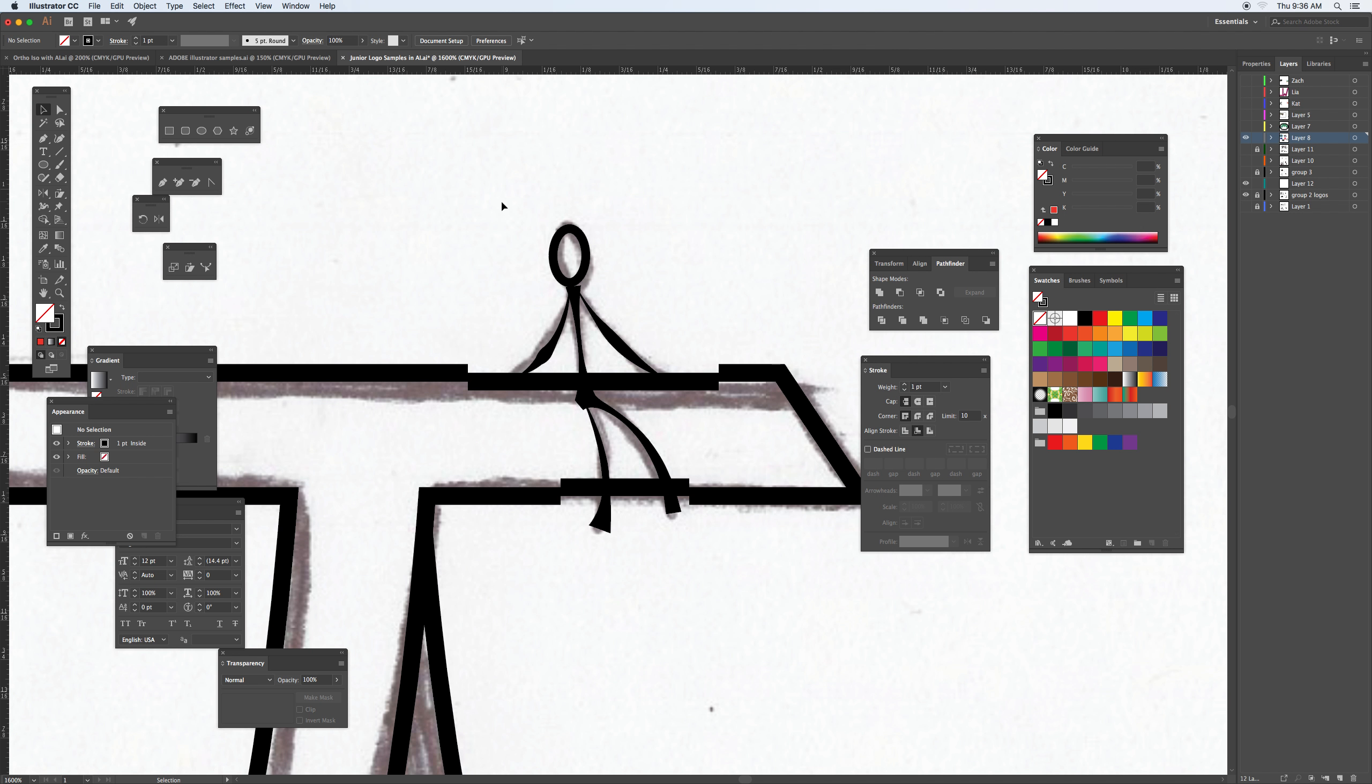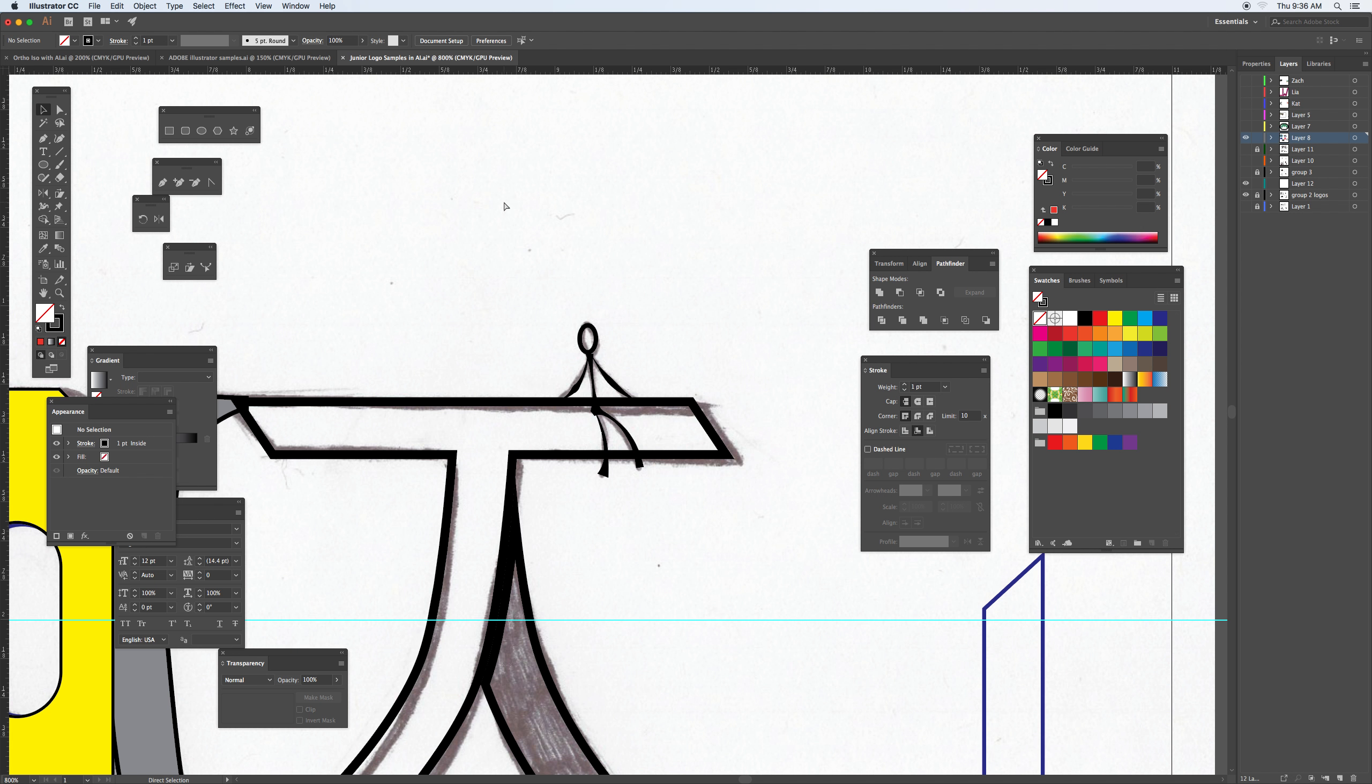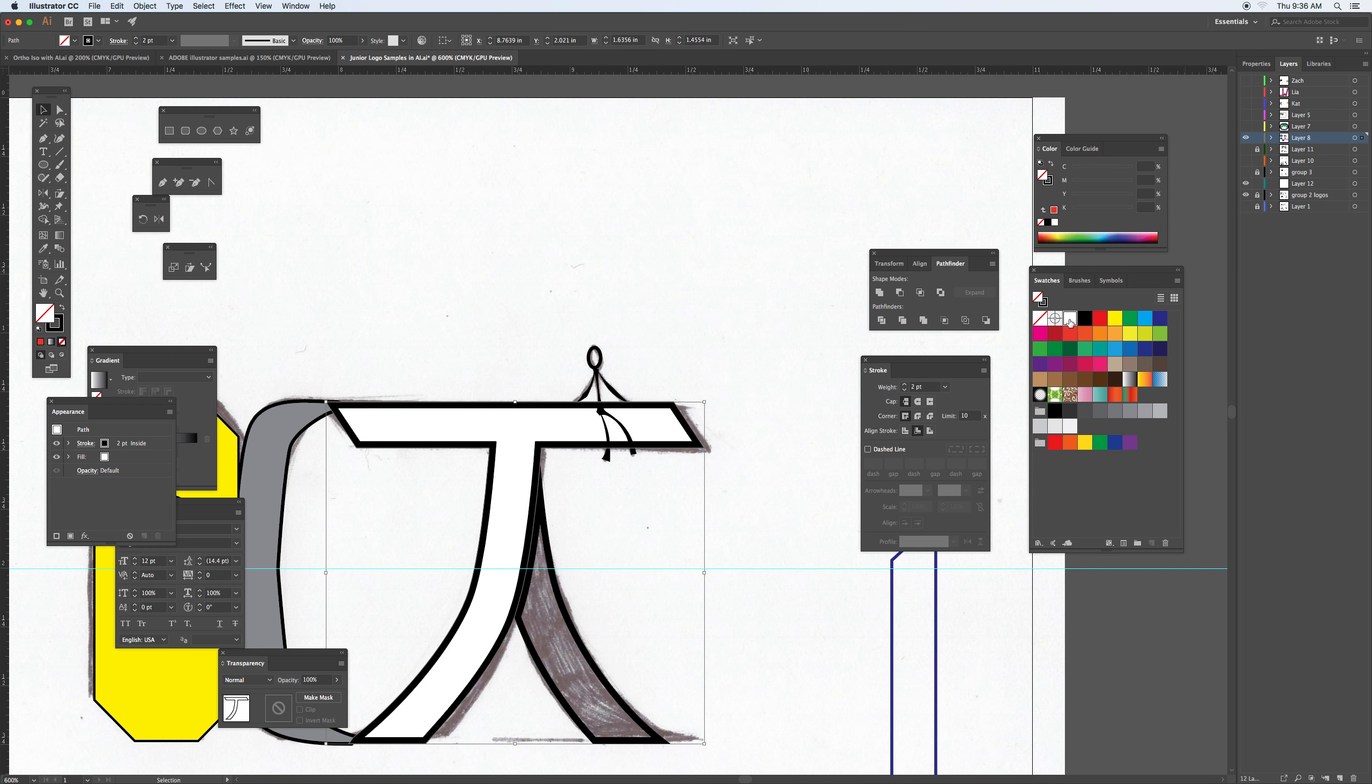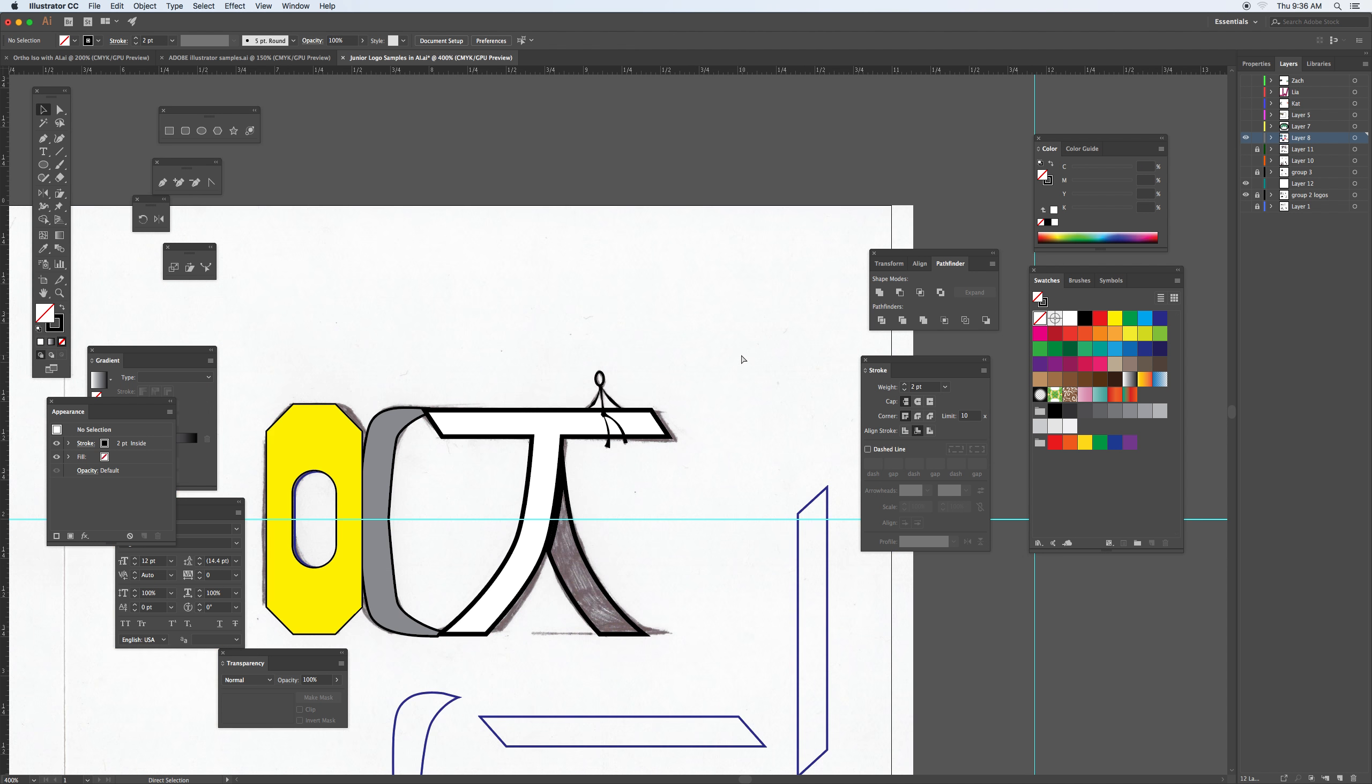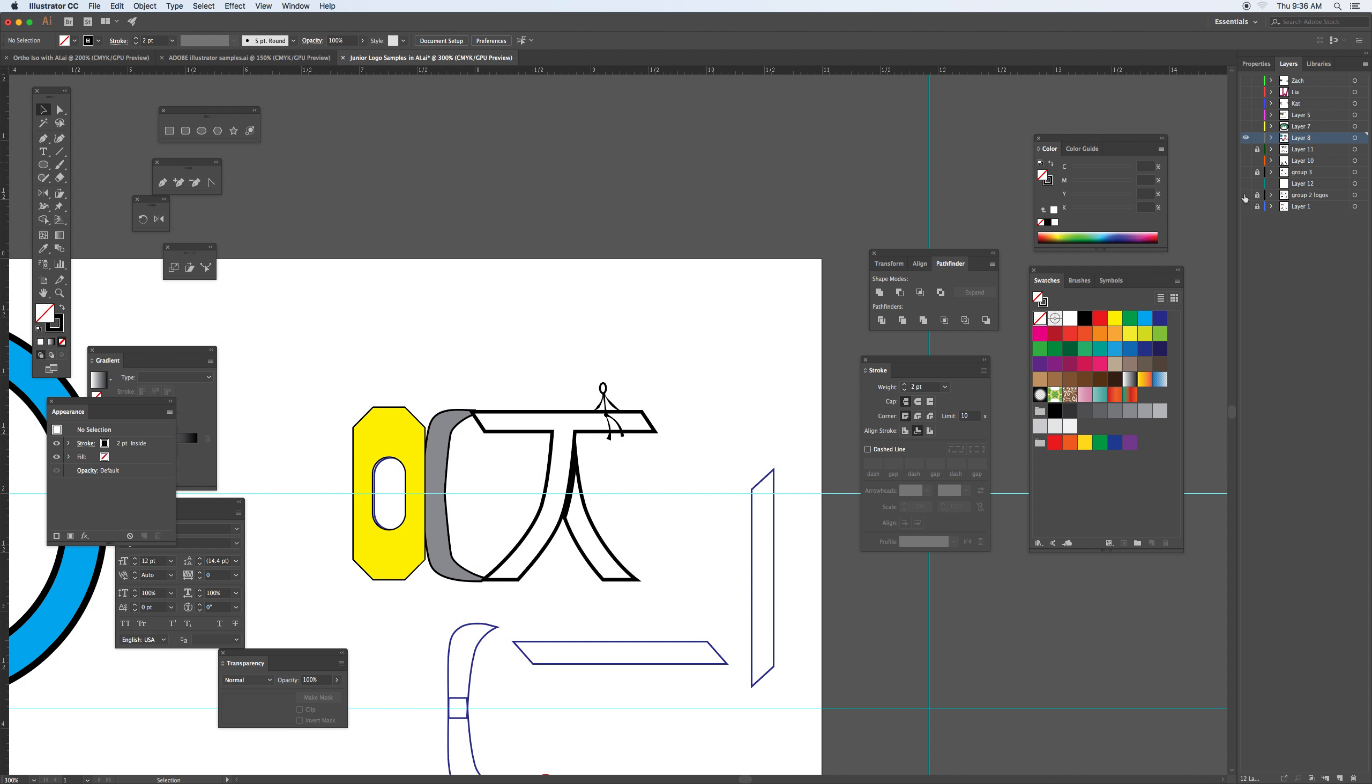I can give this a white fill so at least you can see through that piece there. And there you have it for that section, tying that section there.